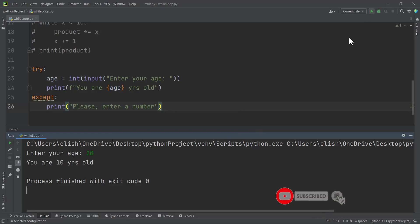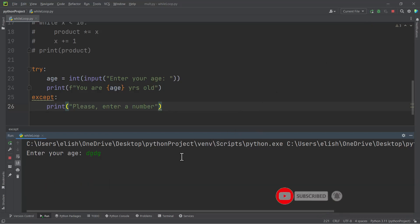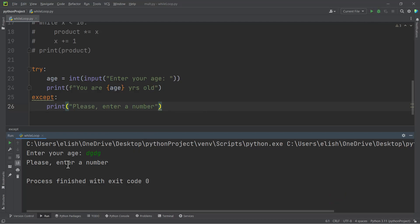But we want after getting this error for our code to ask for the input again — enter your age. If we encounter an error and don't get what we want, we want the code to return to the initial stage to ask for the user's age again. So how can we do that? We can use the while loop to do this.